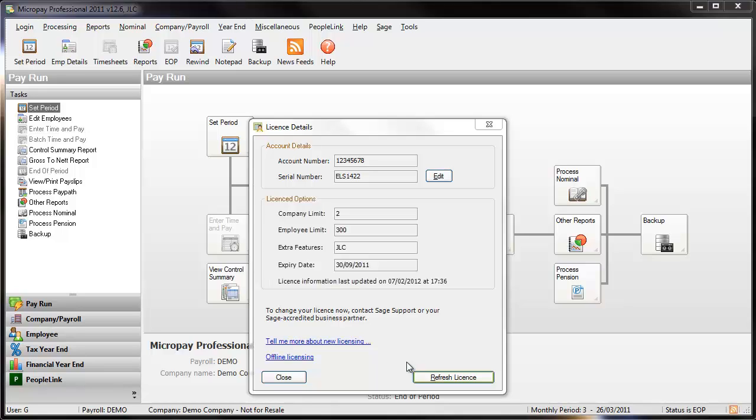You have updated your license details. Now the Licensed Options panel shows the essential information relating to your license. It may take a short while for your licensed options to be updated. You can continue to use the software in the meantime.